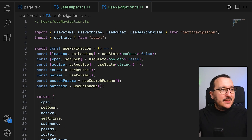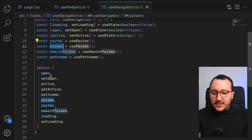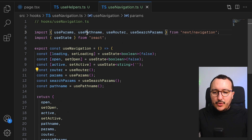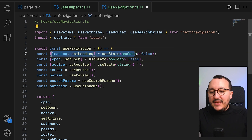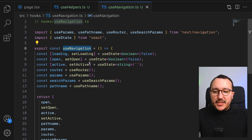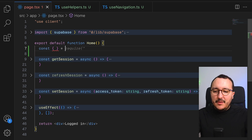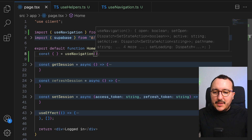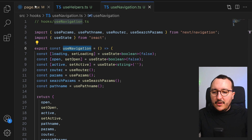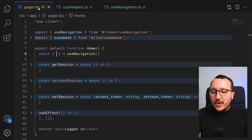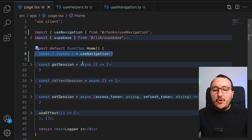This use-navigation hook will handle everything related to navigation. It's a custom hook using useParams and distributing the params, usePathname distributing the pathname, and the router. I even have some variables. This logic can be called directly inside my home page by using useNavigation and destructuring everything inside the hook.